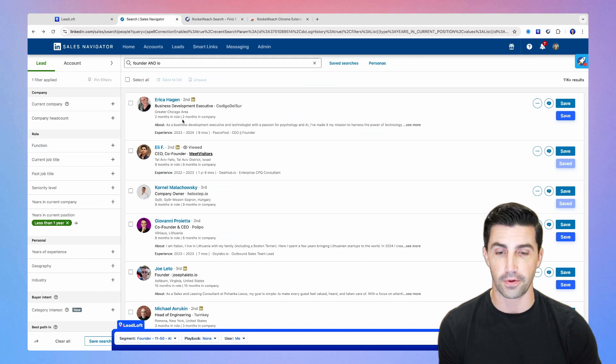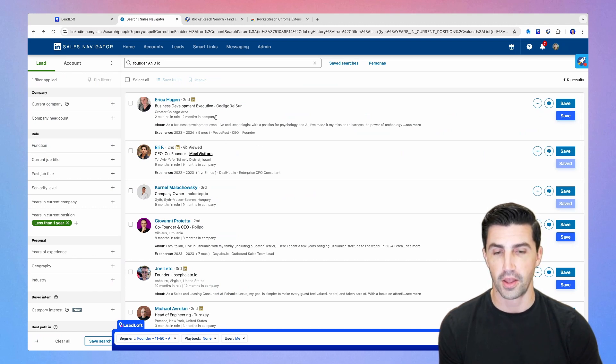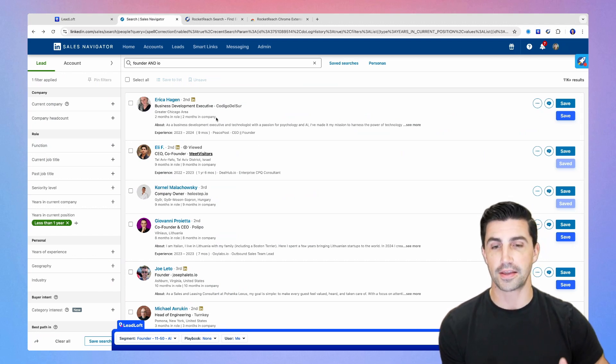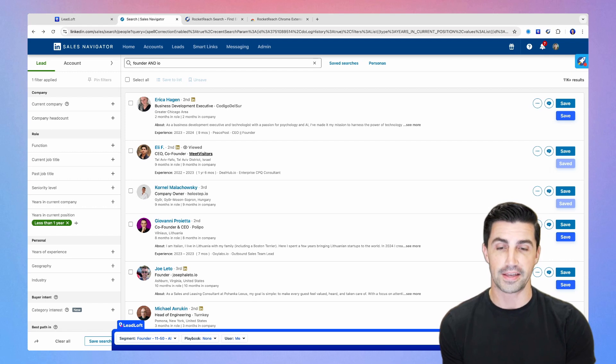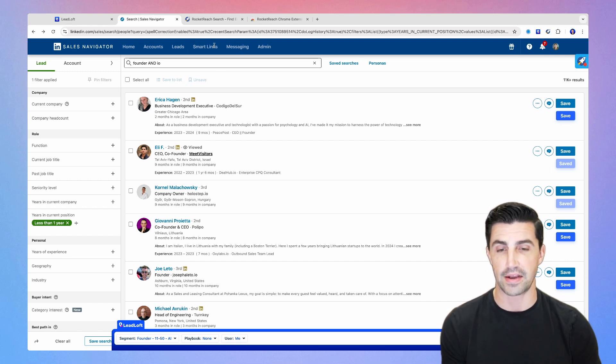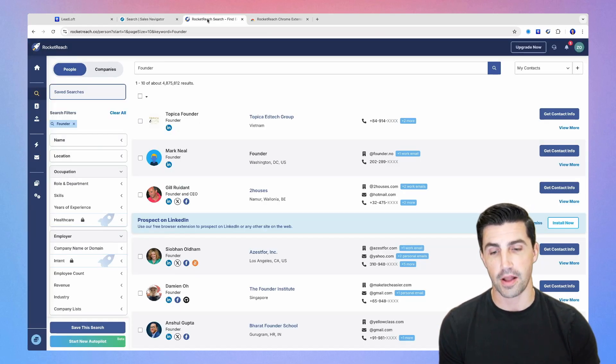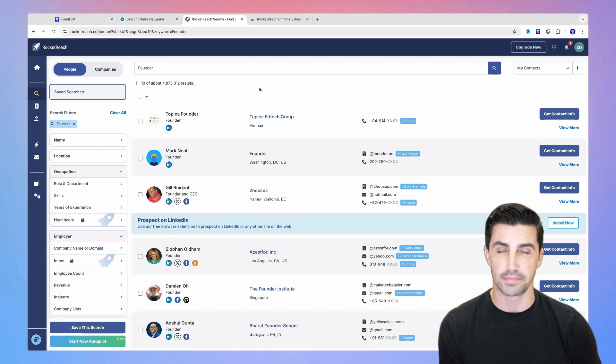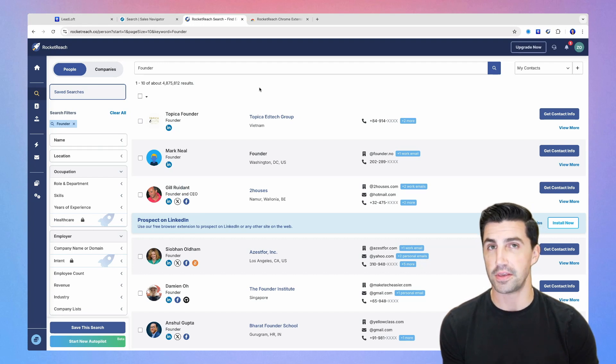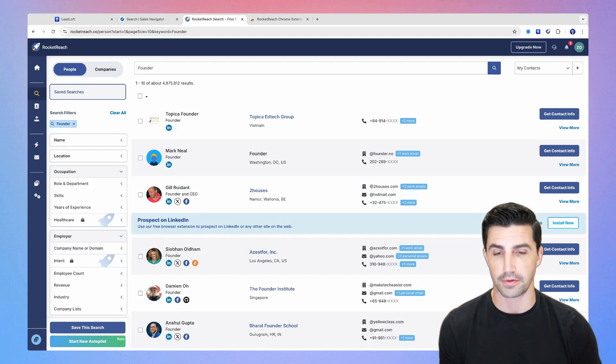It pulls for the prospects that are directly here. So those are kind of the prospecting solutions. I think when it comes down to it, LeadLoft only has LinkedIn, and RocketReach has their massive database. But the database within RocketReach is relatively outdated. So it's something to be aware of if you are using RocketReach.